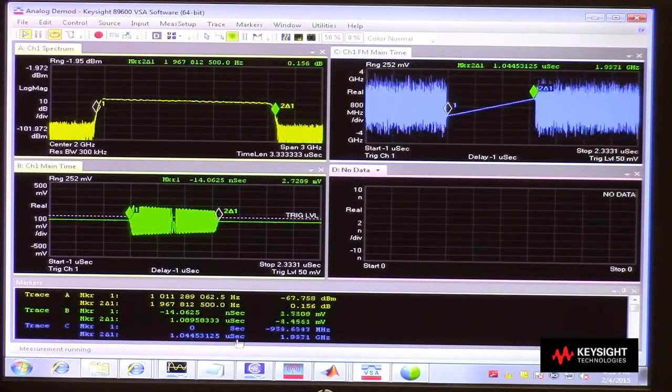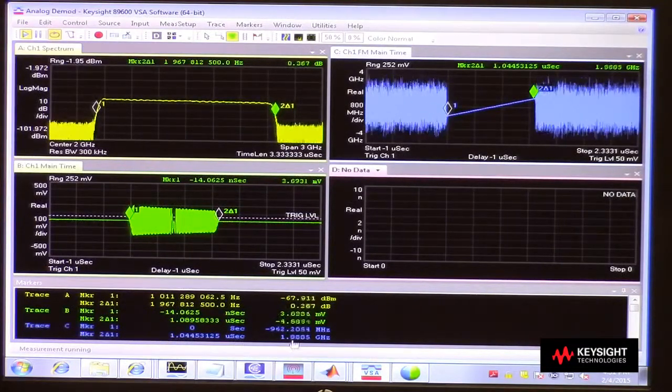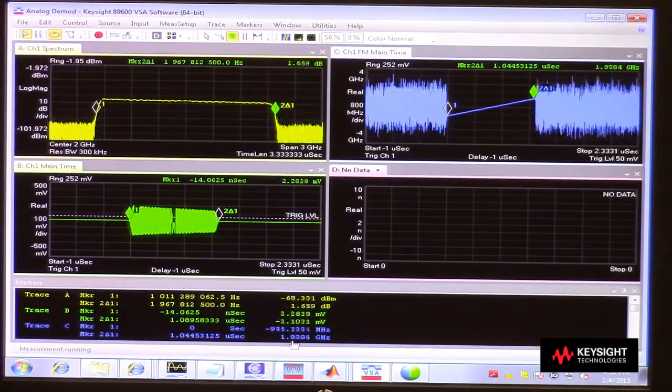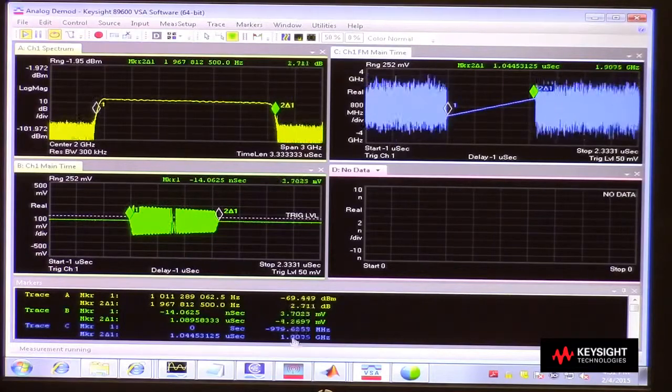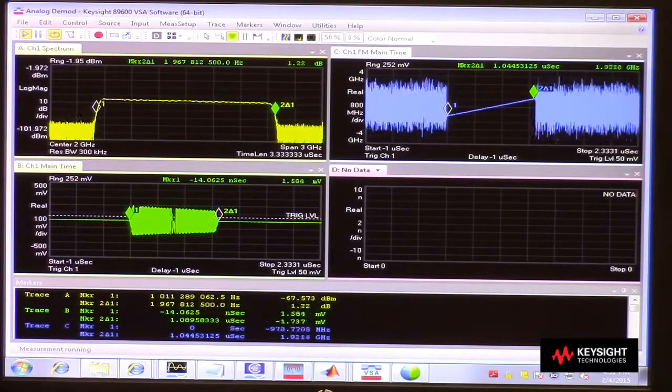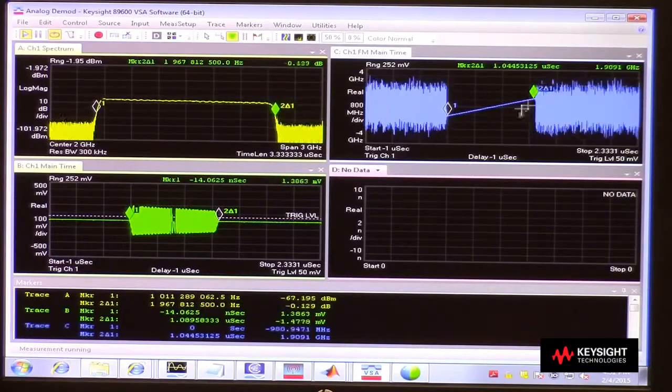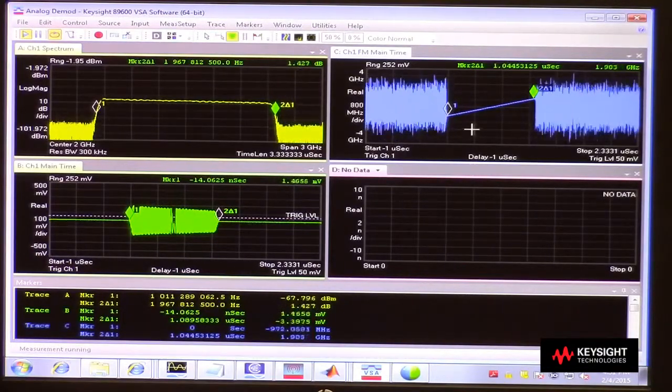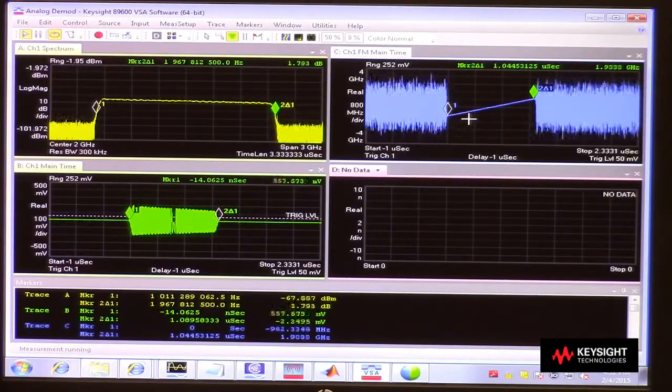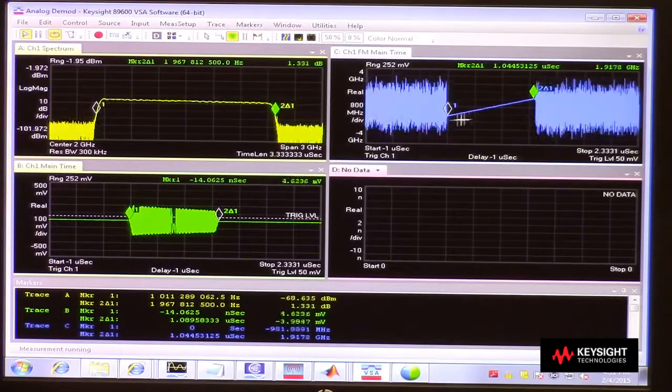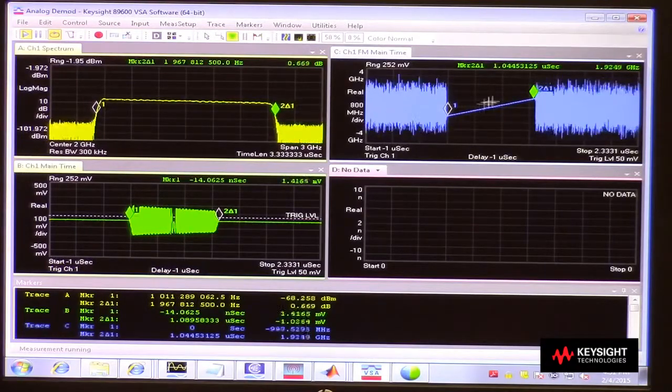So it's saying 1 microsecond wide and I have right at around 2 GHz worth of frequency change. So that's exactly what we were hoping would be happening on this pulse train. It's working properly.